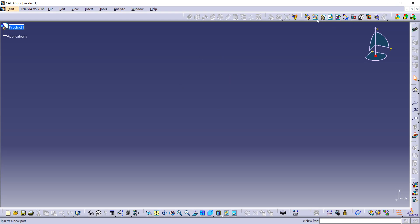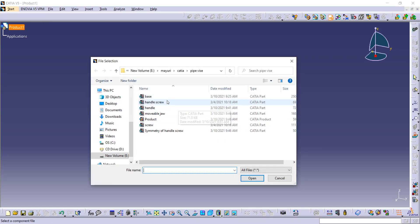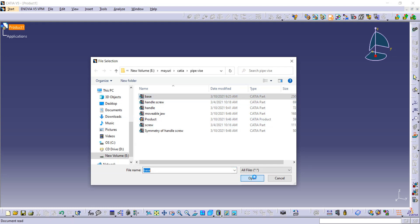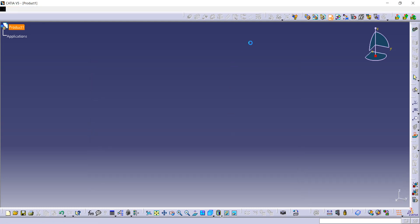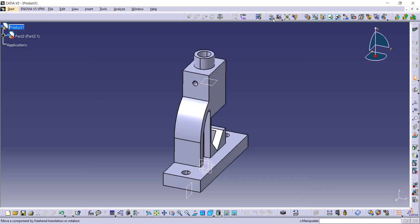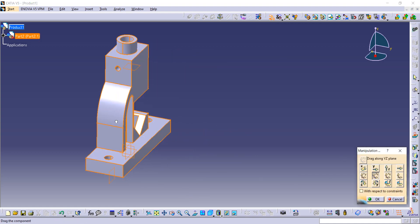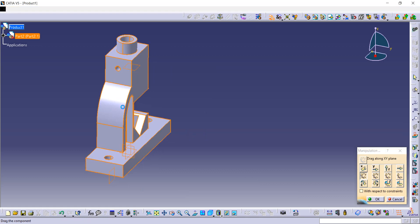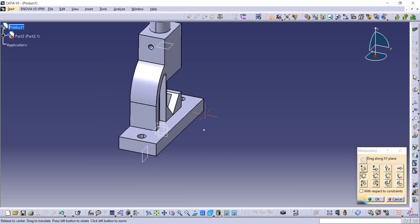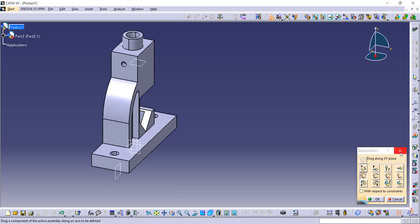First go to Existing Component and then click on Product. From here you have to first import the base, so open it in CATIA. After that go to the Manipulation command, select any axis from here, and just move it from one place to another so that when you bring the next component inside CATIA it will not interlink with each other.